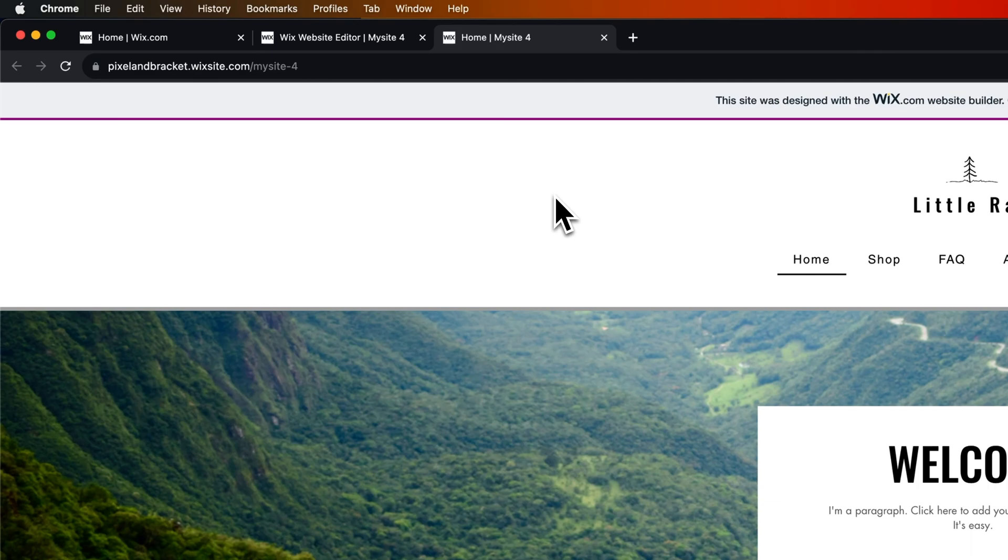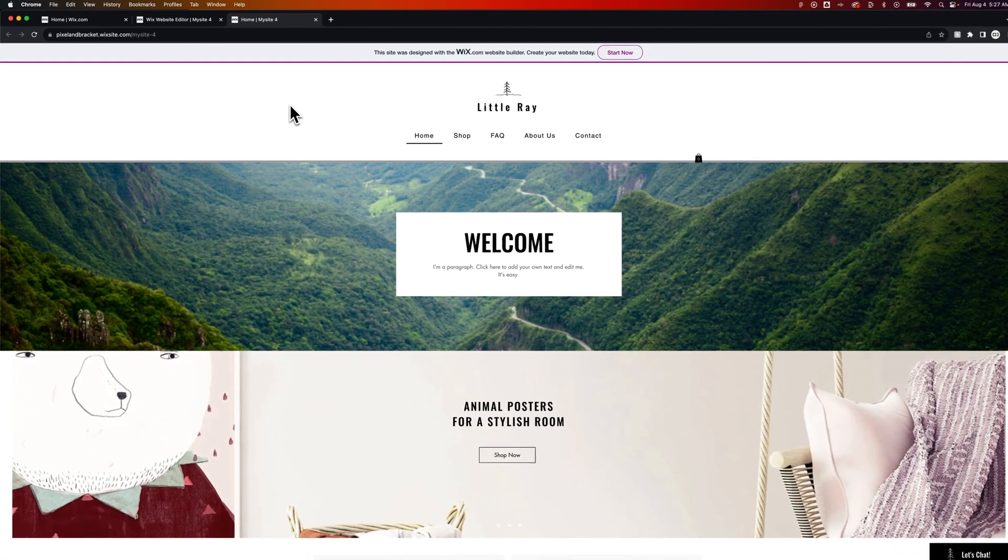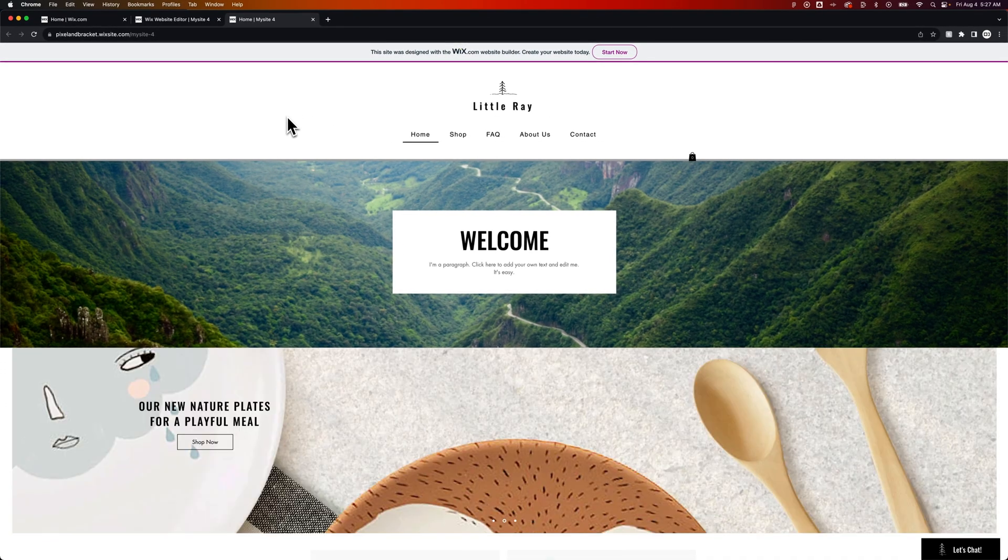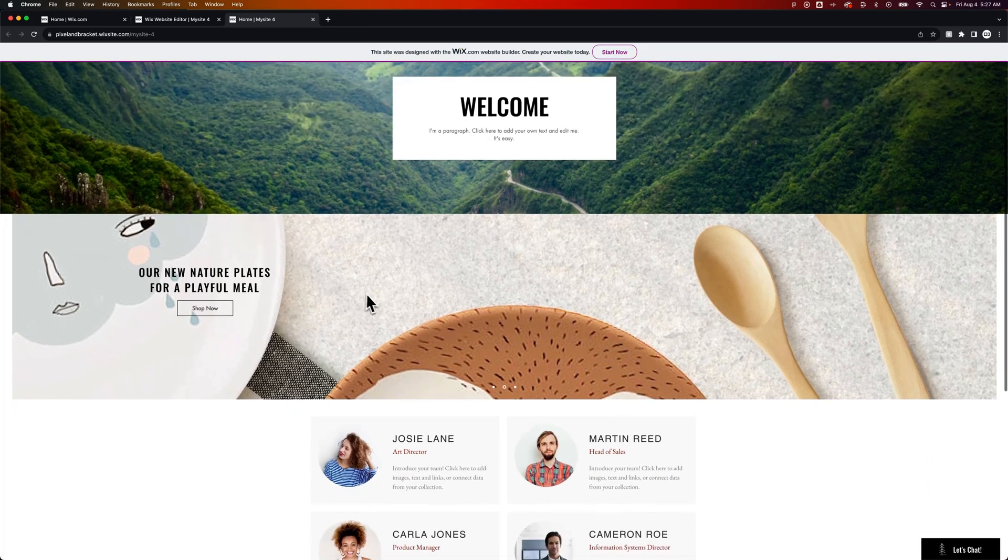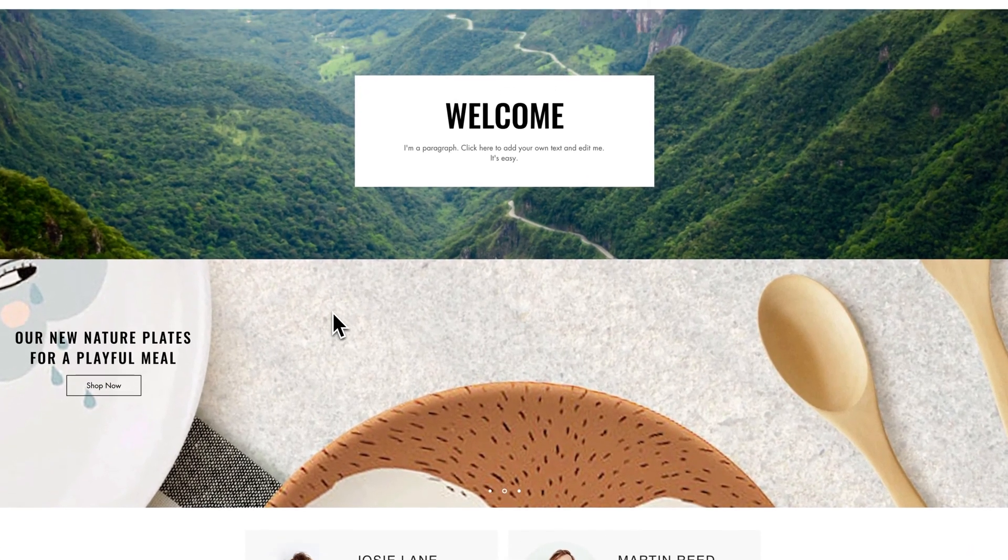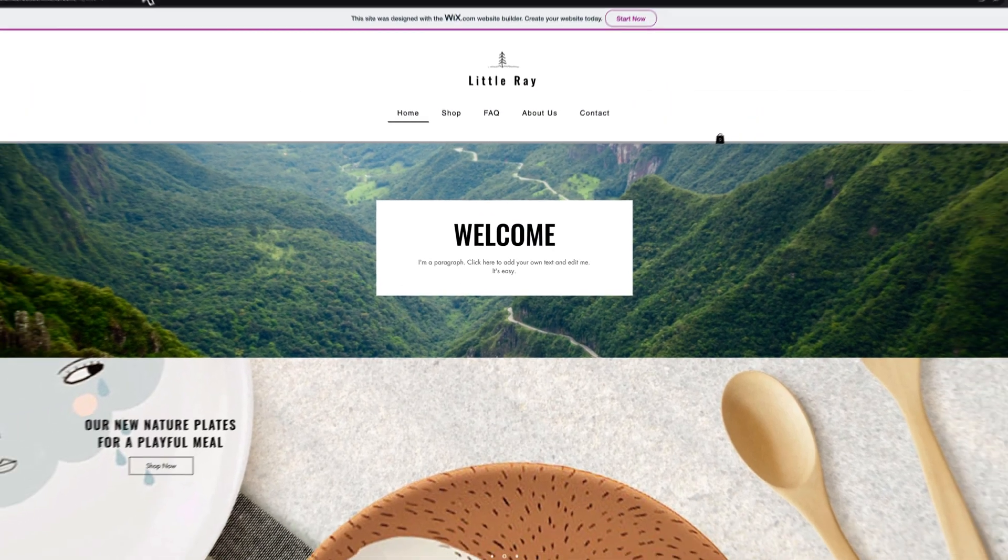On this free site URL that I have, I've made a few changes since I last published. For instance, I got rid of this section here in the middle, and I want to change this welcome text to hello.